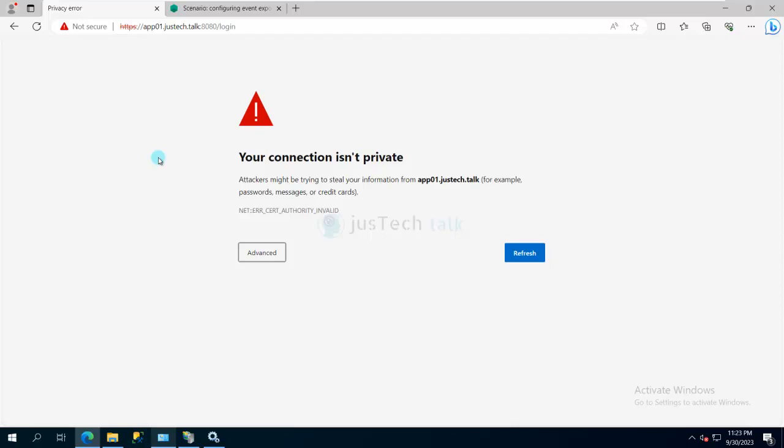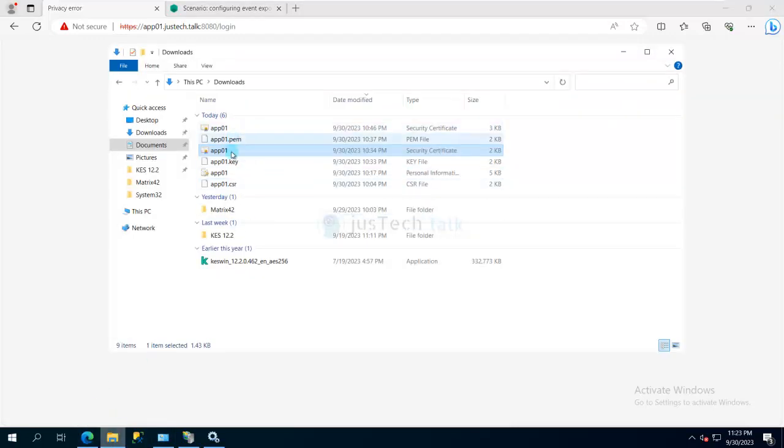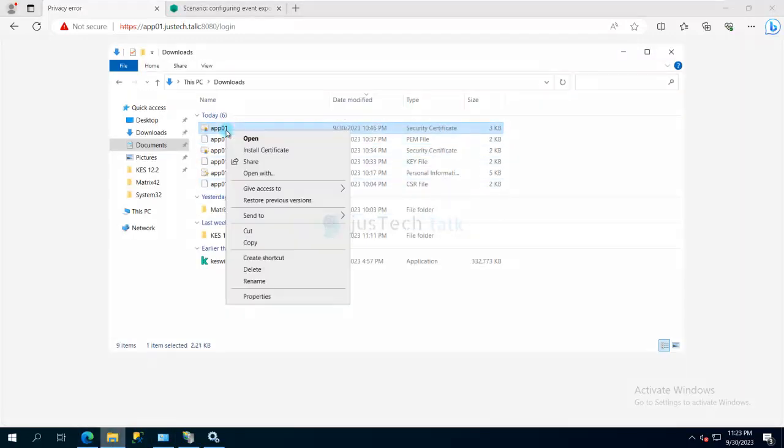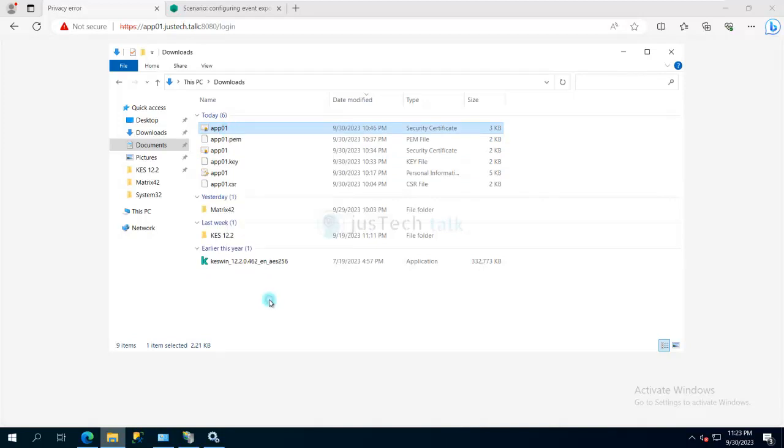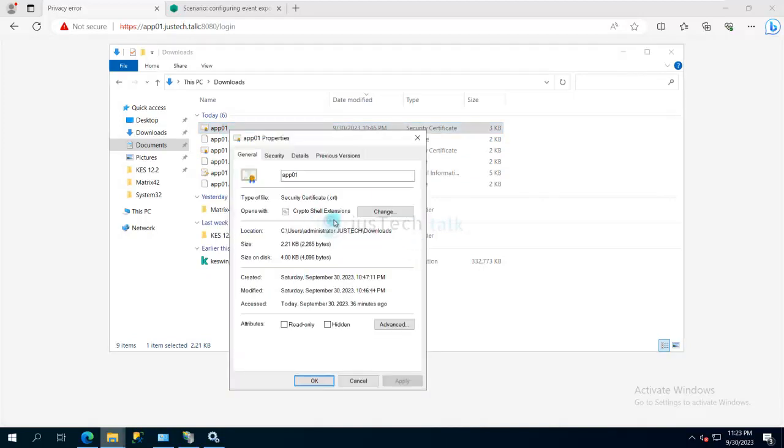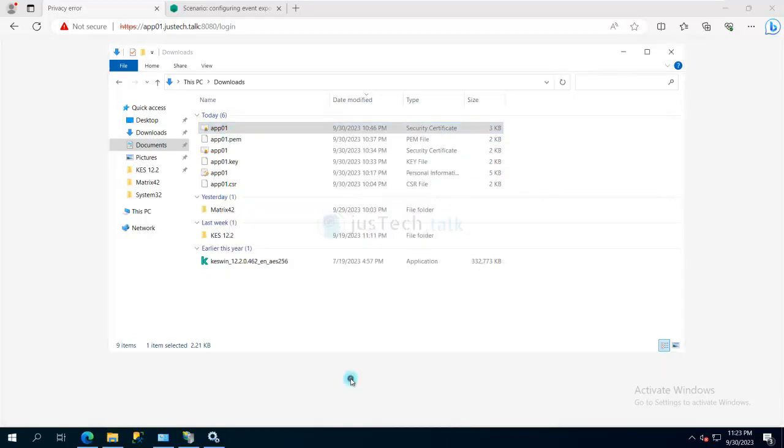In my case, if you see, I have all these formats available. This is my CRT format. I have my key file in PEM format.